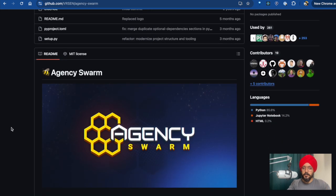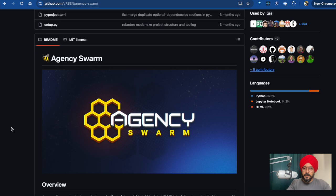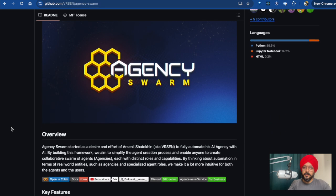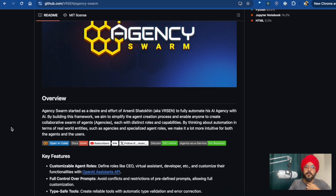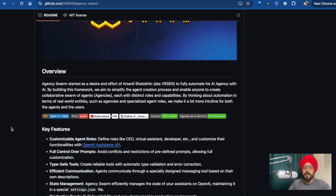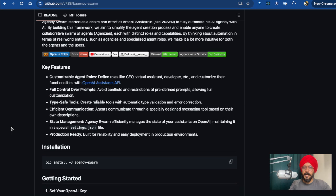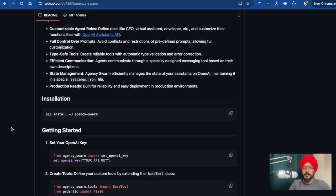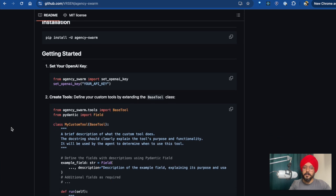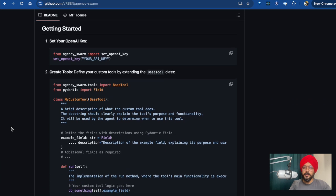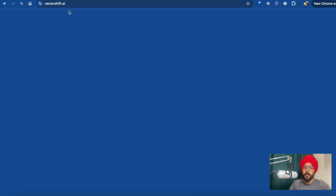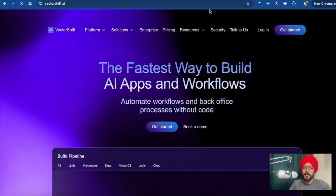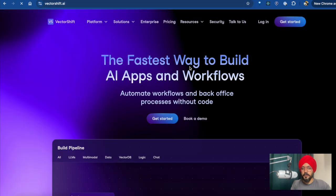Beside that, we have Agency Swarm. Agency Swarm is specifically for AI agents and you need to work with Python. It's a little bit complicated to use — it's highly customizable, but I don't like it personally. If you want a really easy interface and you don't mind paying for features, you can also think about VectorShift.